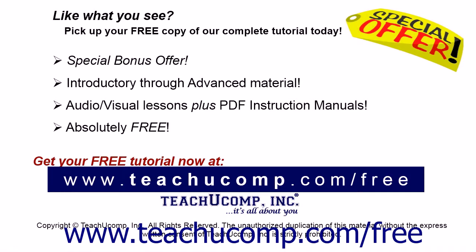Like what you see? Pick up your free copy of the complete tutorial at www.teachucomp.com forward slash free.